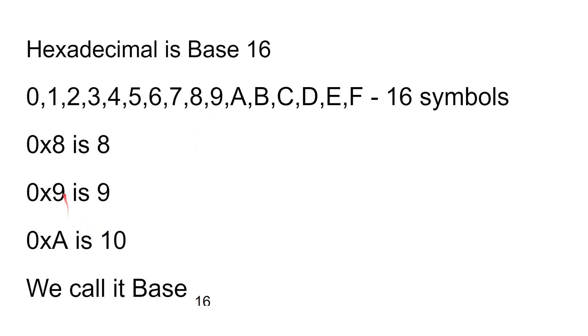So 8, 9, 10, and then of course B is 11, C is 12, D is 13, E is 14, and F means 15. This is what we call base 16.